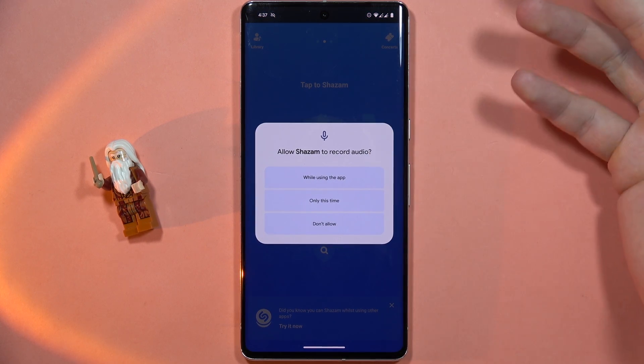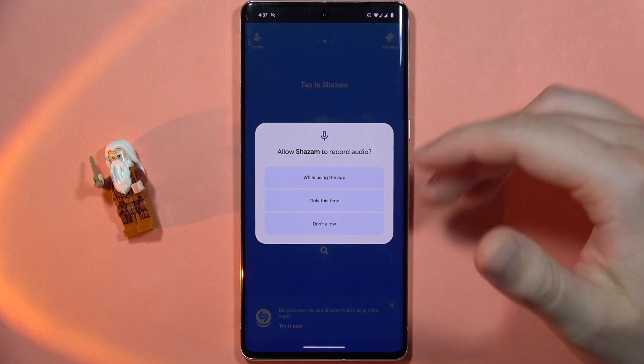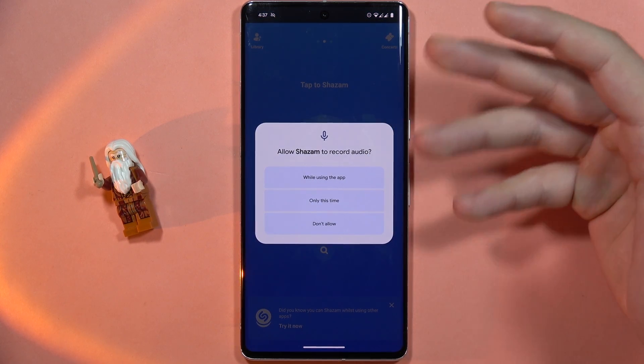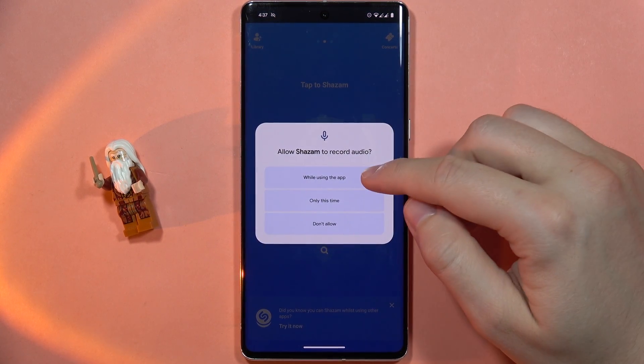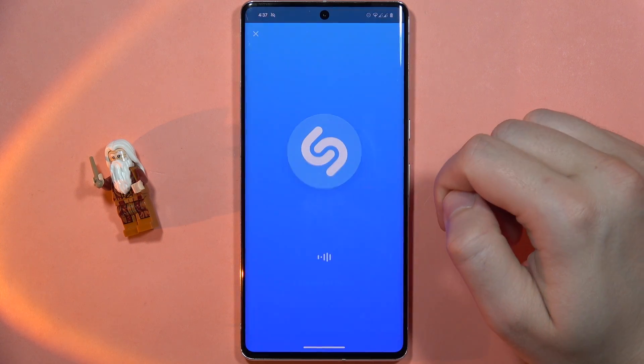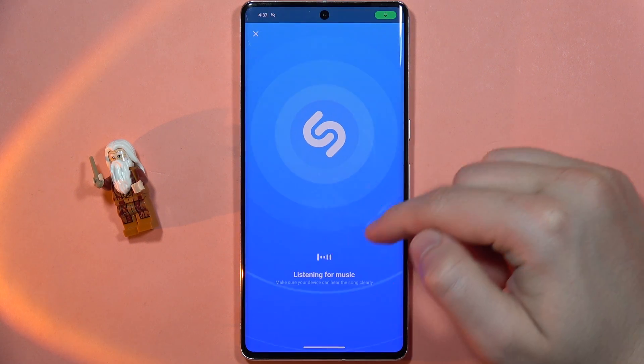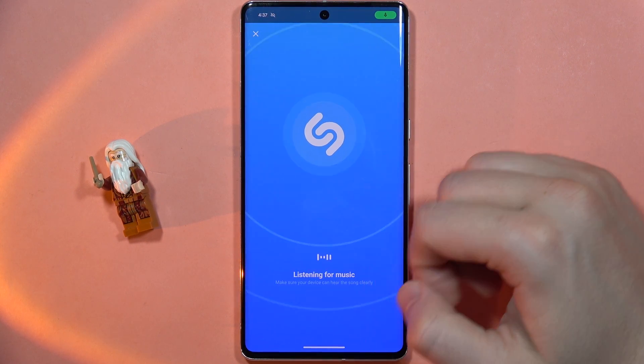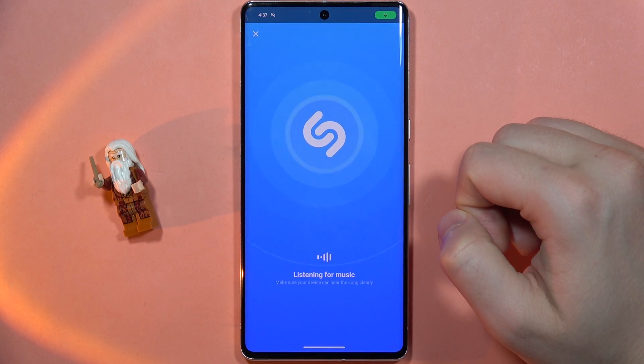Now when you want to search for some music, click on the icon in the middle and accept the permission, and now it is listening for the music.